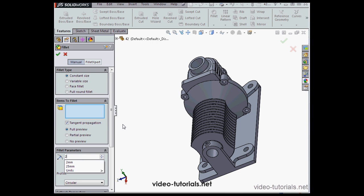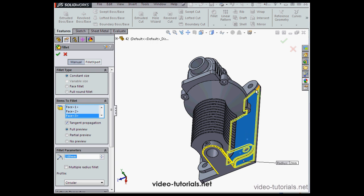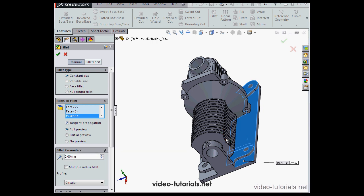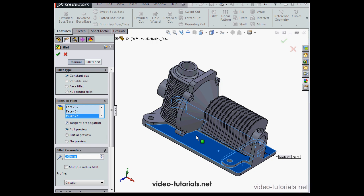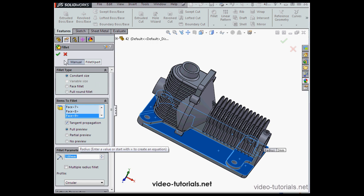A third fillet now of 2mm. Tab to register. Let's apply to this face and this face over here. Tangent propagation remains checked. Notice that we no longer have a preview, so this means something's wrong. I'm just going to continue with my selections and see where the problem is later using the Feature Expert. Let's click OK.